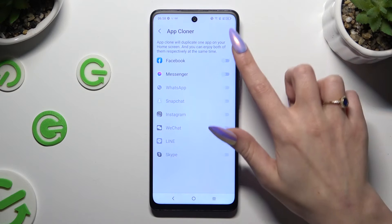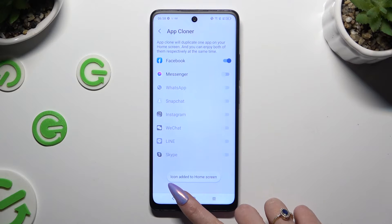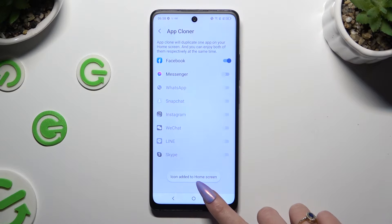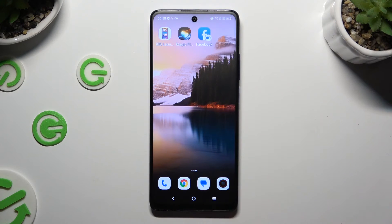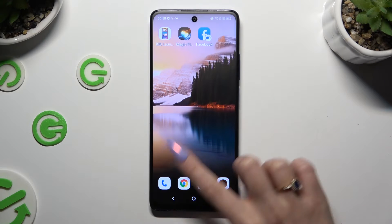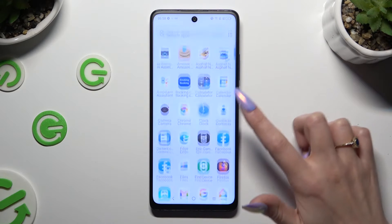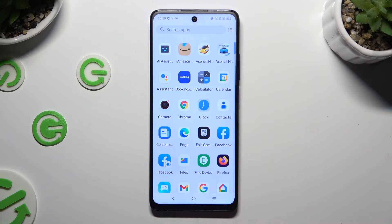you wish to clone. If you see that the icon was added to home screen, you can go back and check it out. As you can see, my Facebook app was successfully cloned.